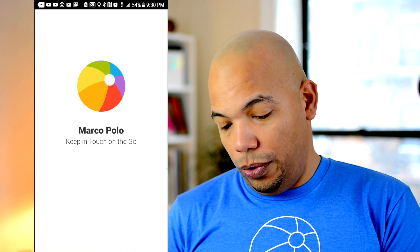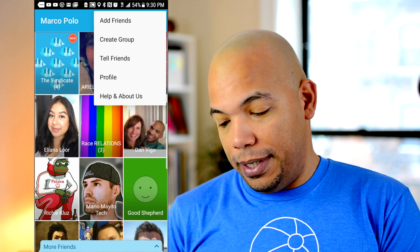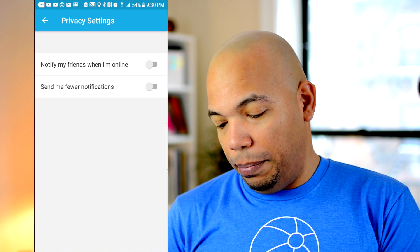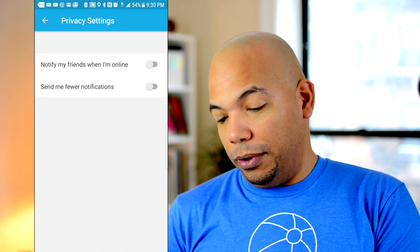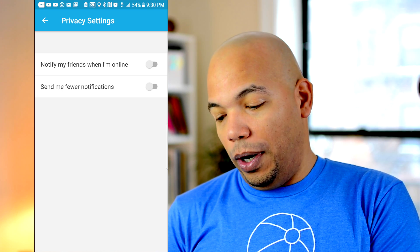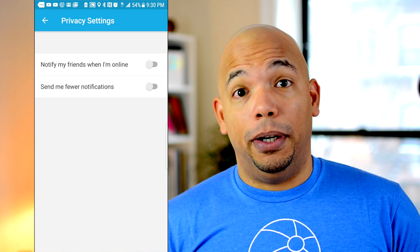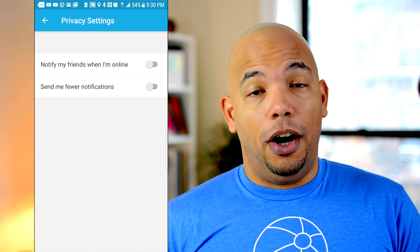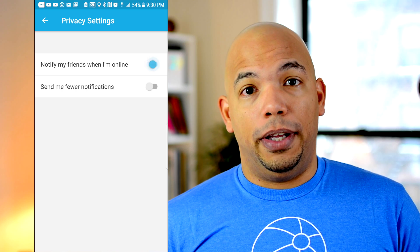Another issue you may be worried about is other people being notified that you're on Marco Polo. If that's a concern, you may want to change your privacy settings in the app. Go to the top right corner to the ellipsis menu, tap on profile, and there you'll see privacy settings at the bottom. I have 'notify my friends when I'm online' enabled — you want to disable that button so that when you're online checking or sending messages, your friends will not be notified that you're there.